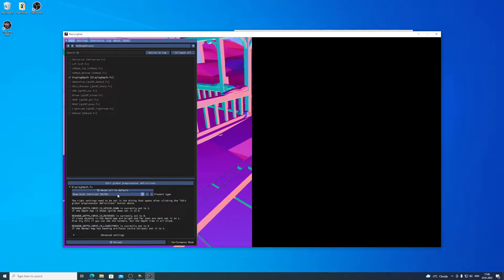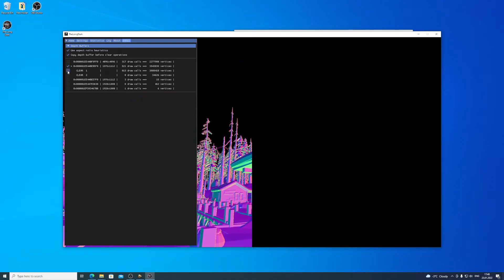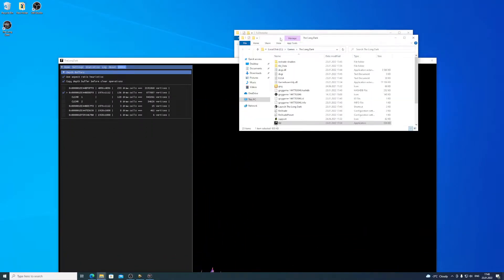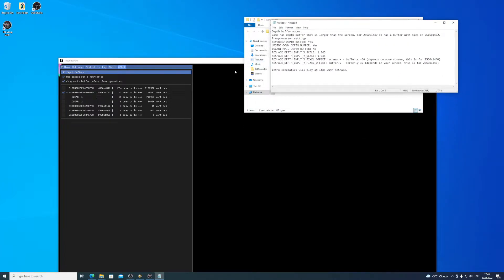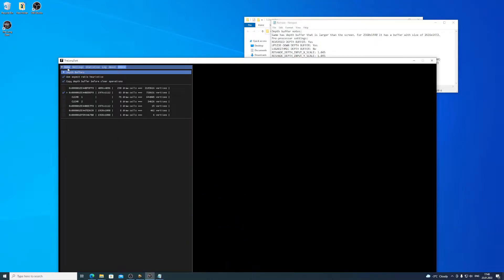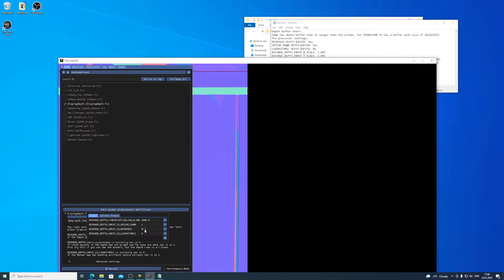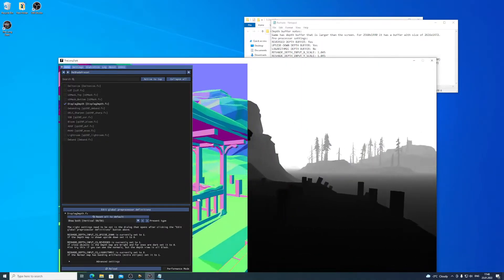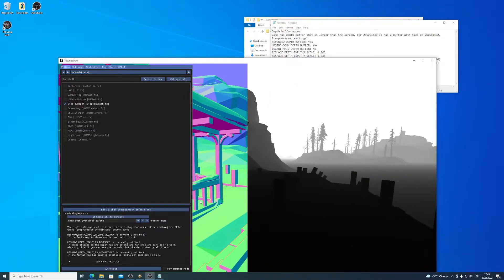Let's go back to the Preprocessor settings. We know that the depth input is reversed — let's put that to 1. We have some depth information now, so that's good. Objects that are far away are white, and objects that are close are black.